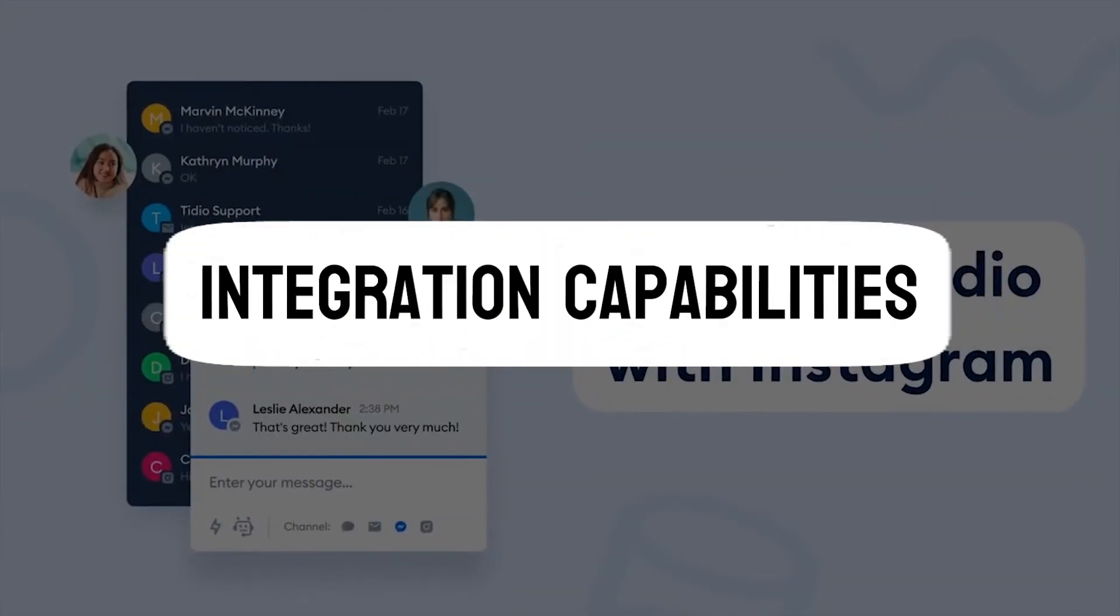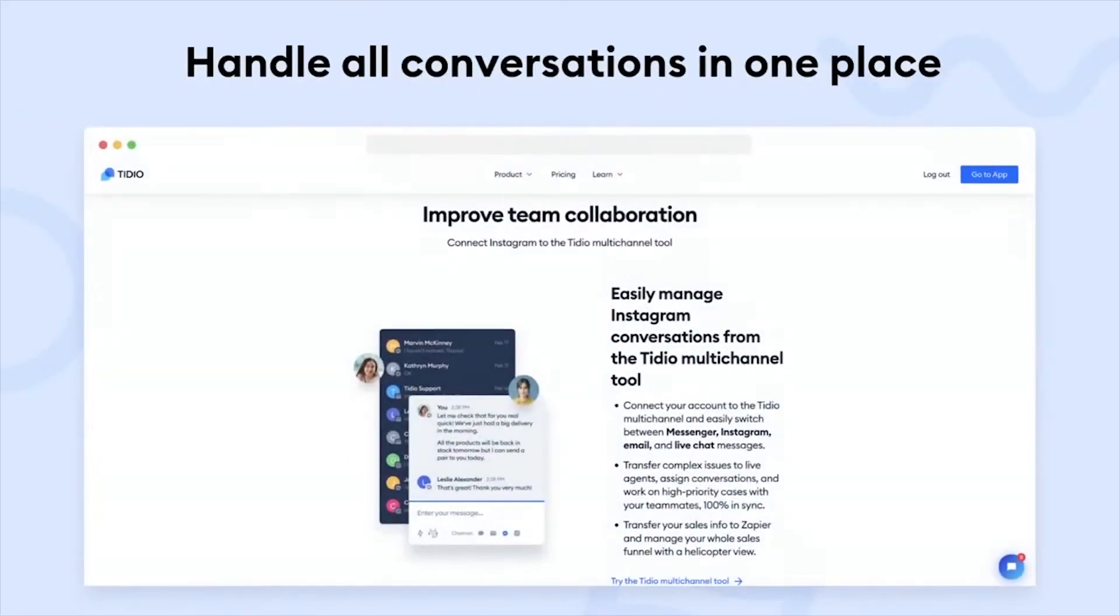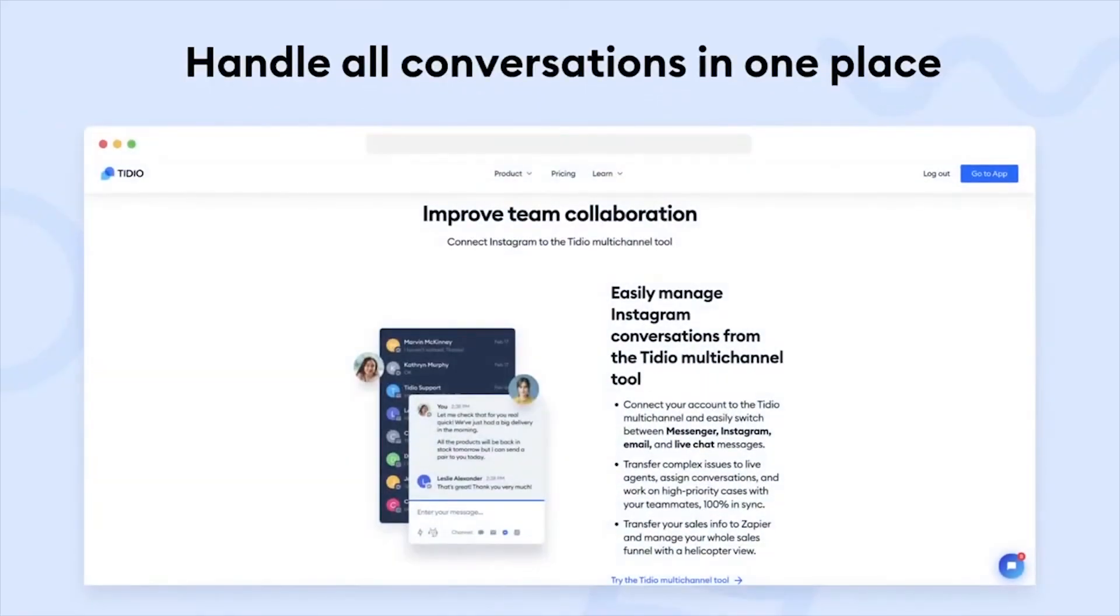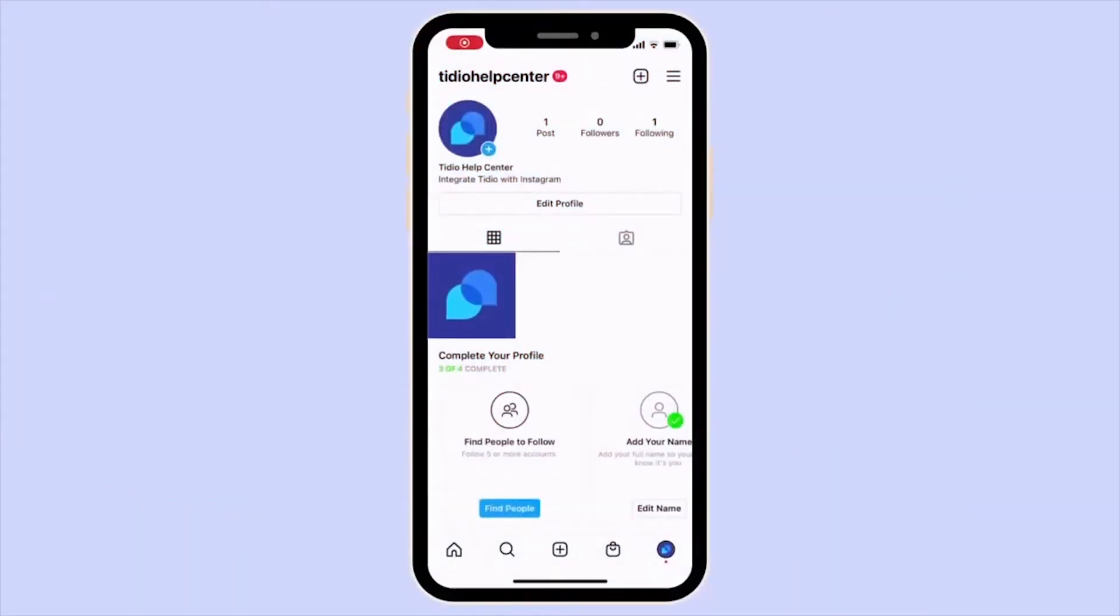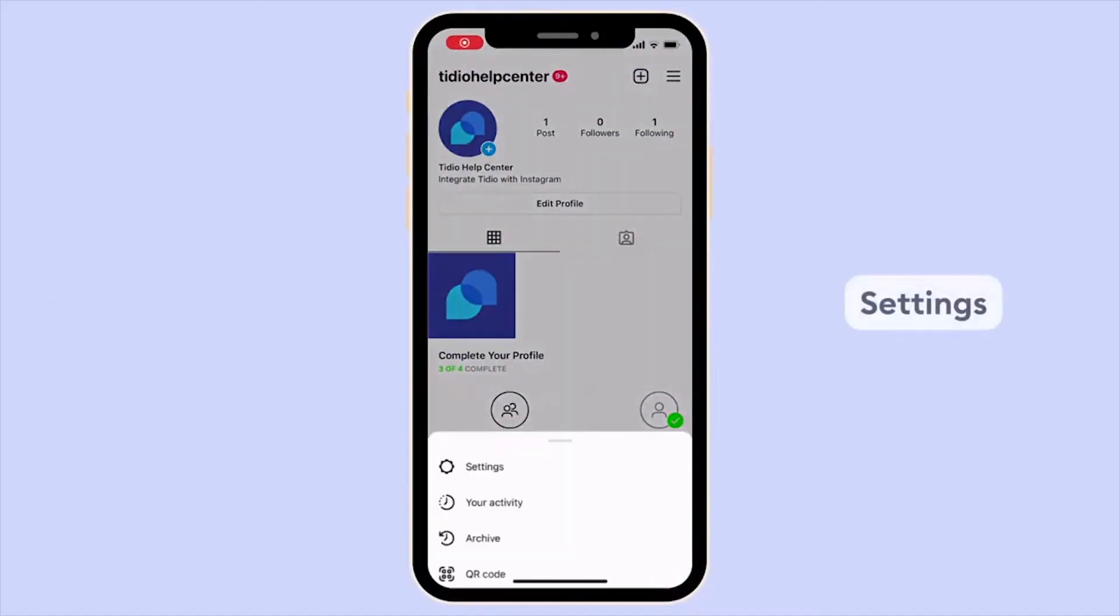Integration capabilities. Tidio seamlessly integrates with popular e-commerce platforms, CRMs, email marketing tools, and more. This facilitates the consolidation of customer data and enhances efficiency by allowing businesses to manage multiple aspects of their operations from a single interface.